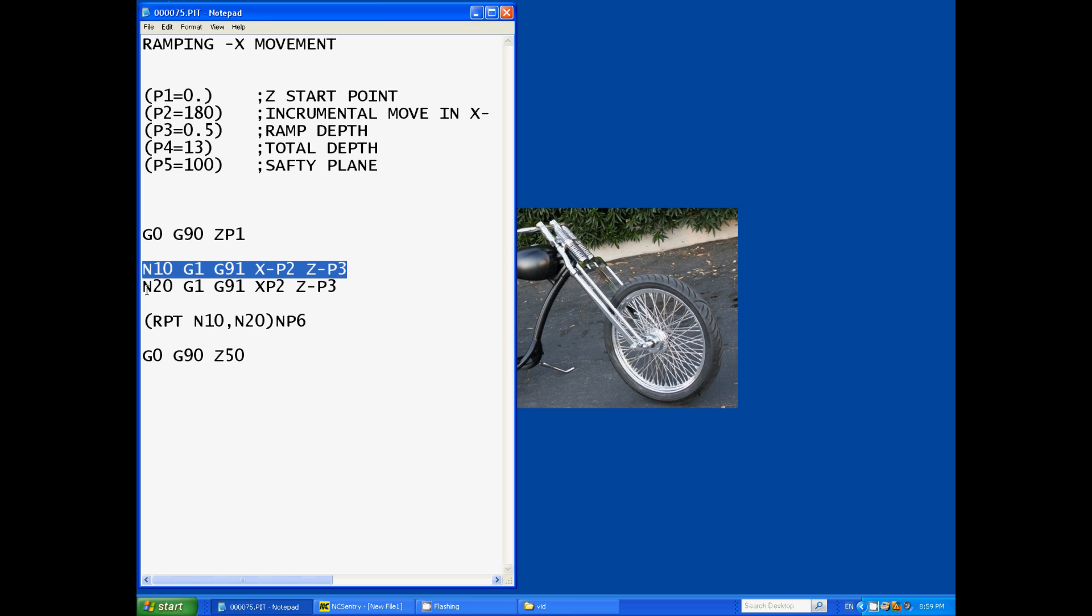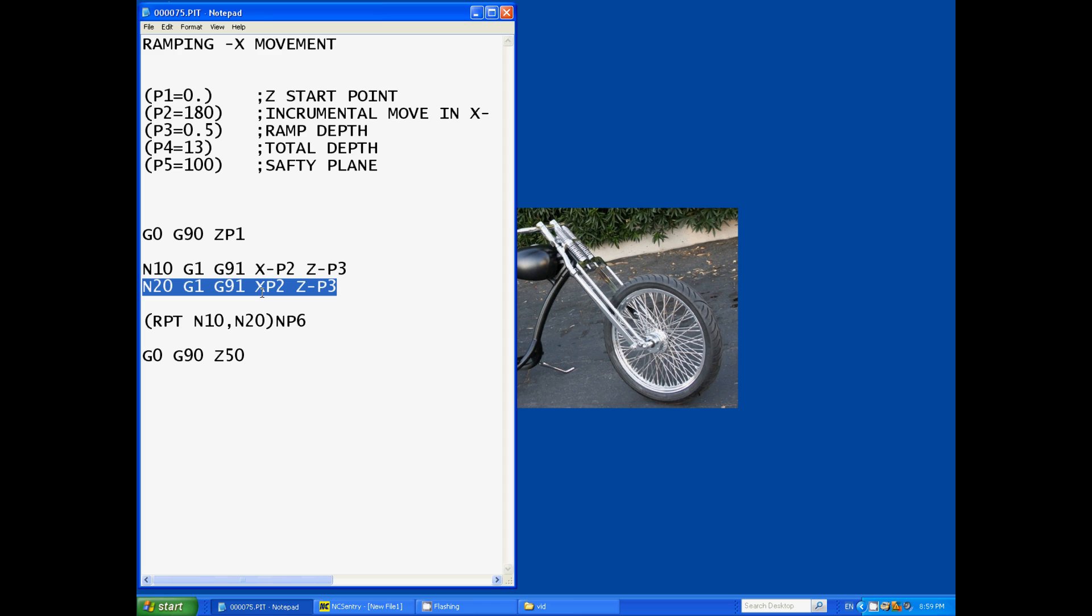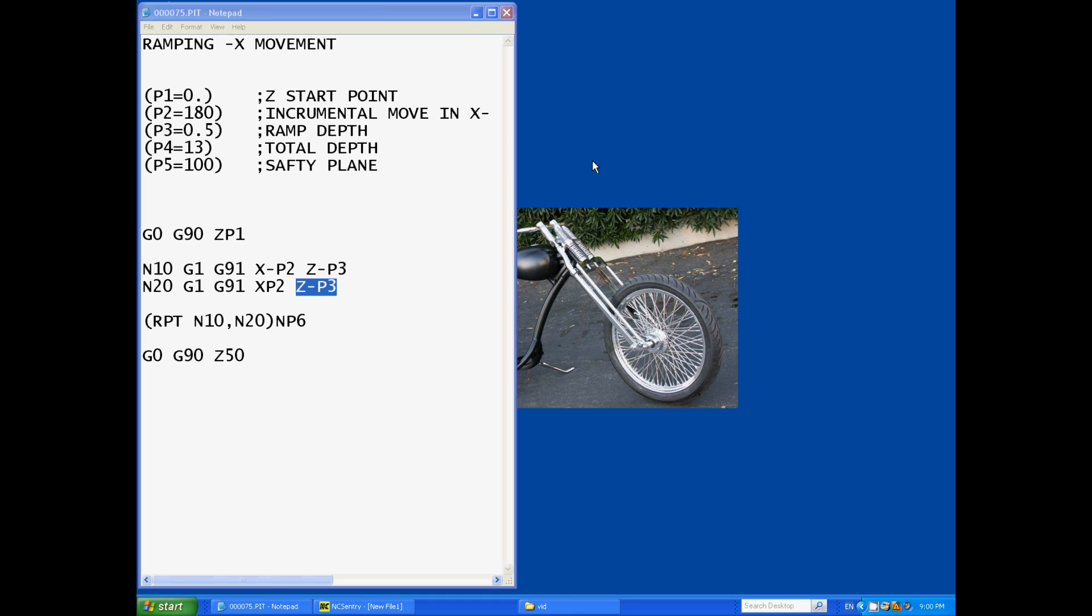Next line of code N20, it will feed in an incremental move again to X parameter 2 which is positive this time, so it's going to move back to where it originally started but still ramp down negative half a mil.